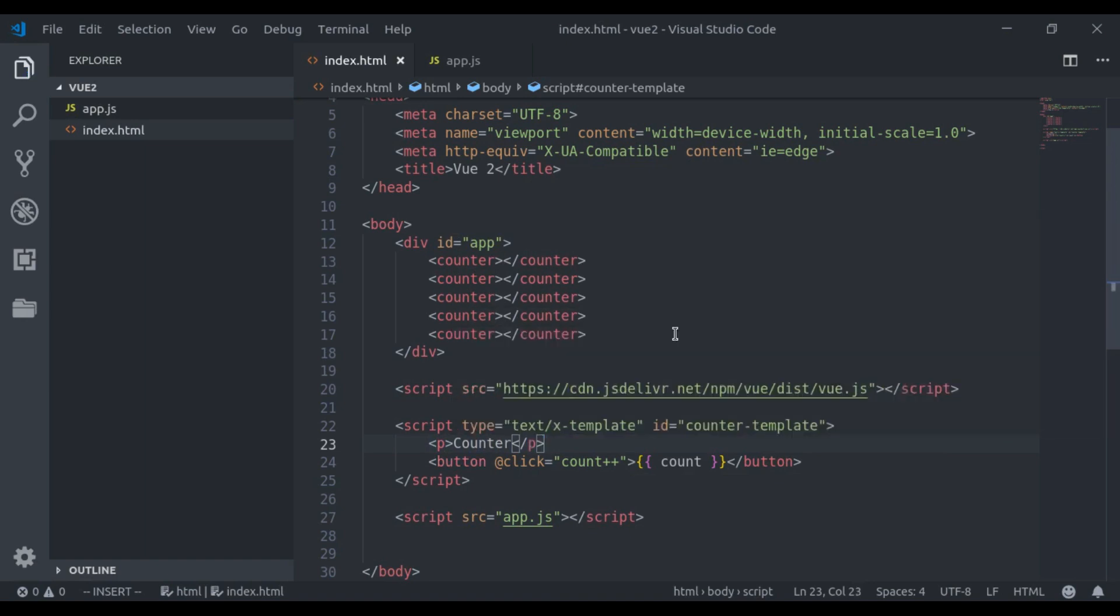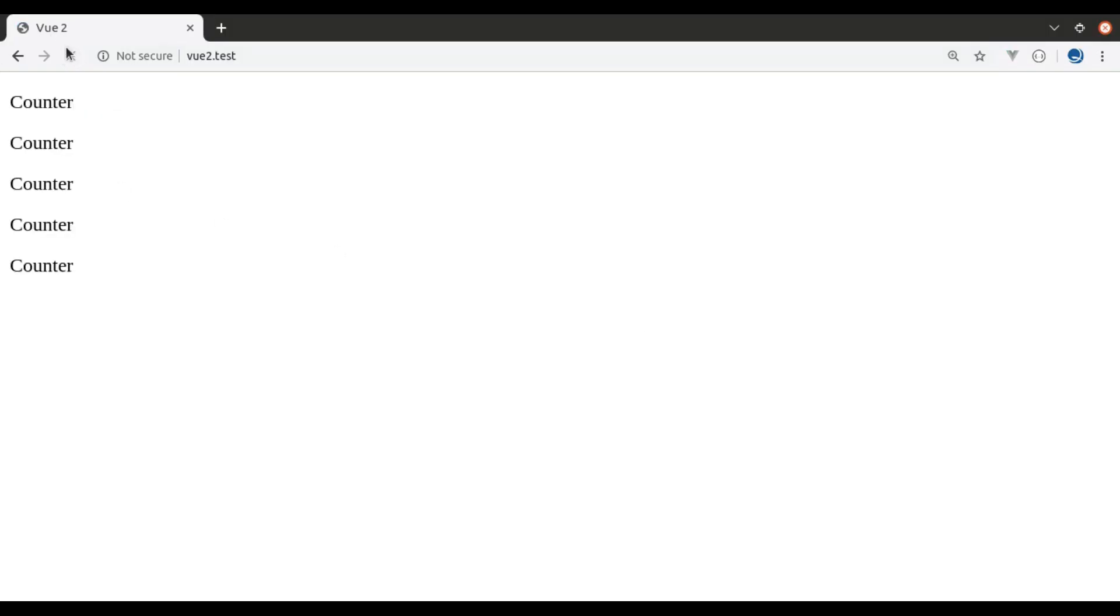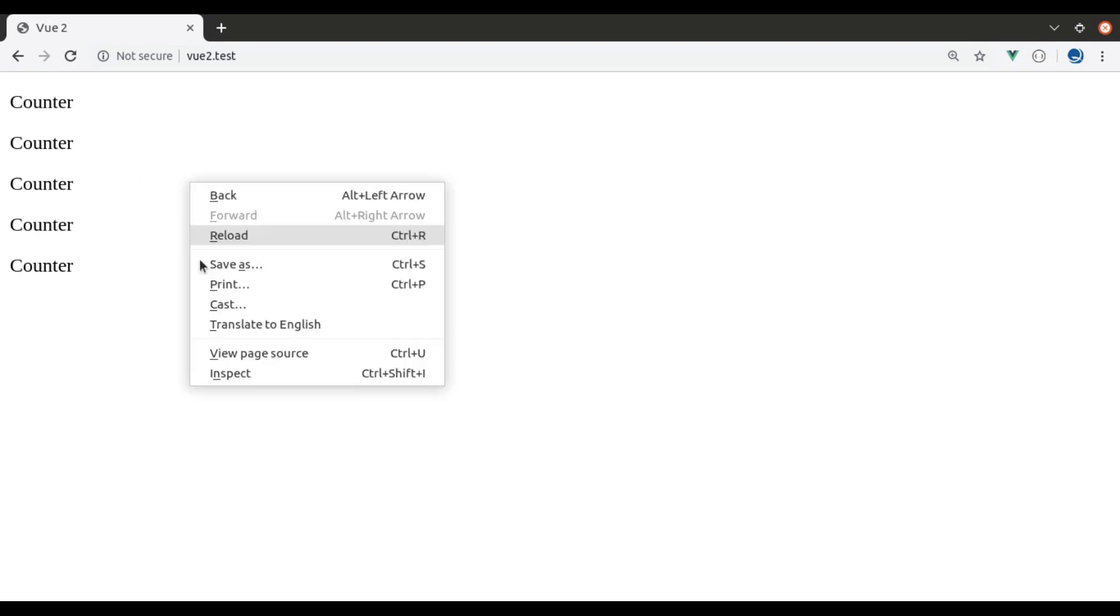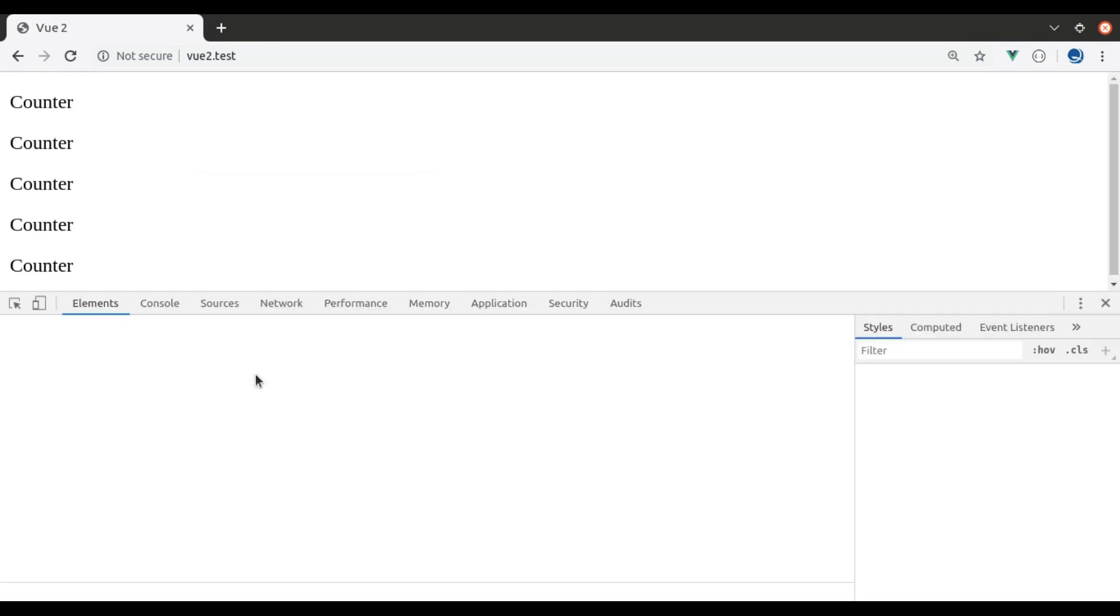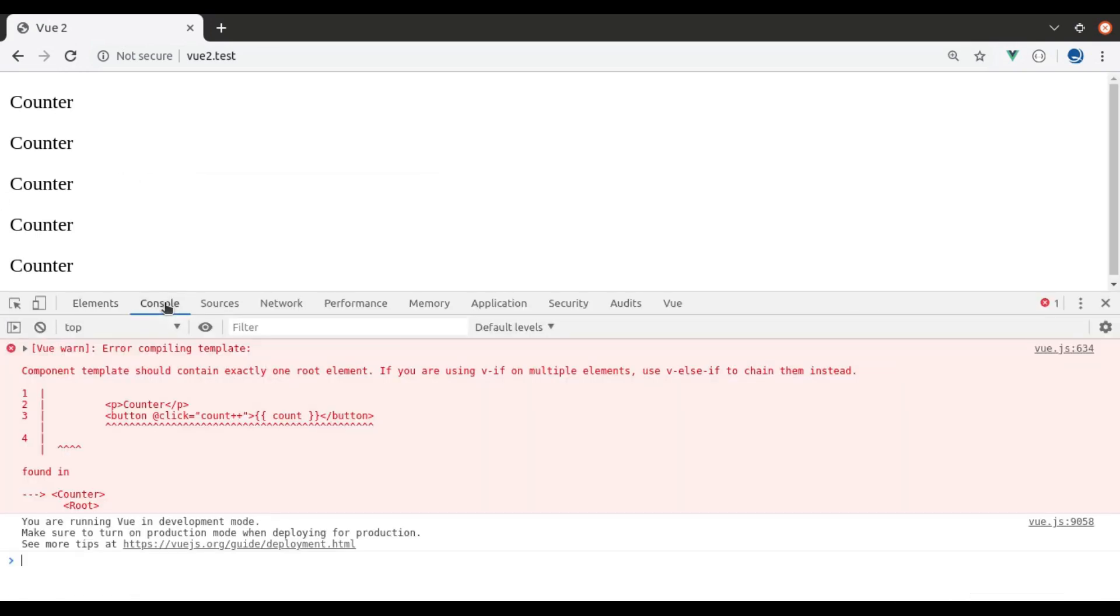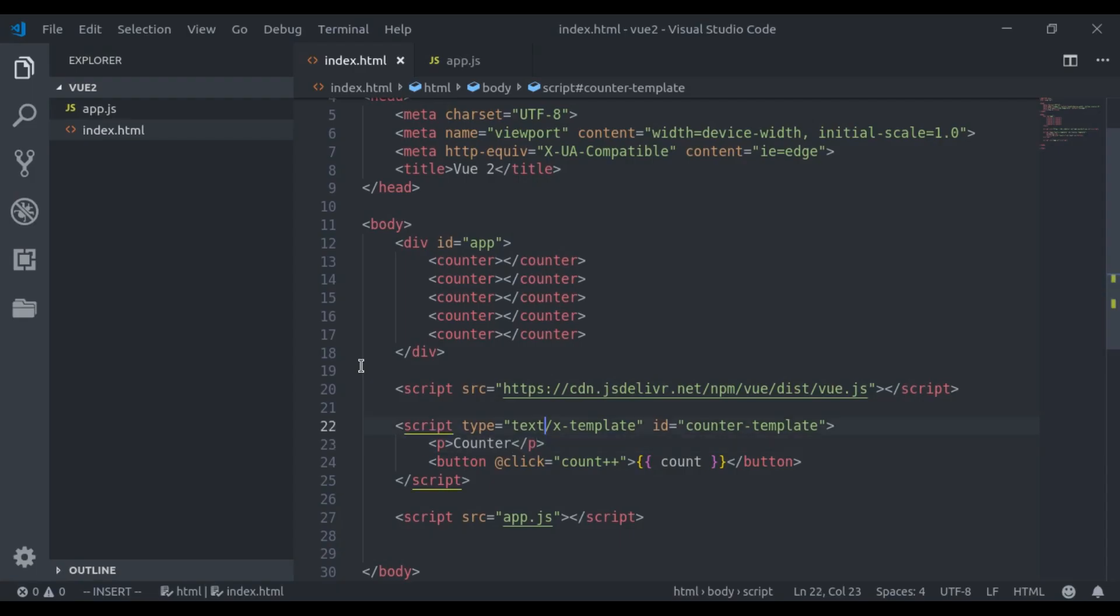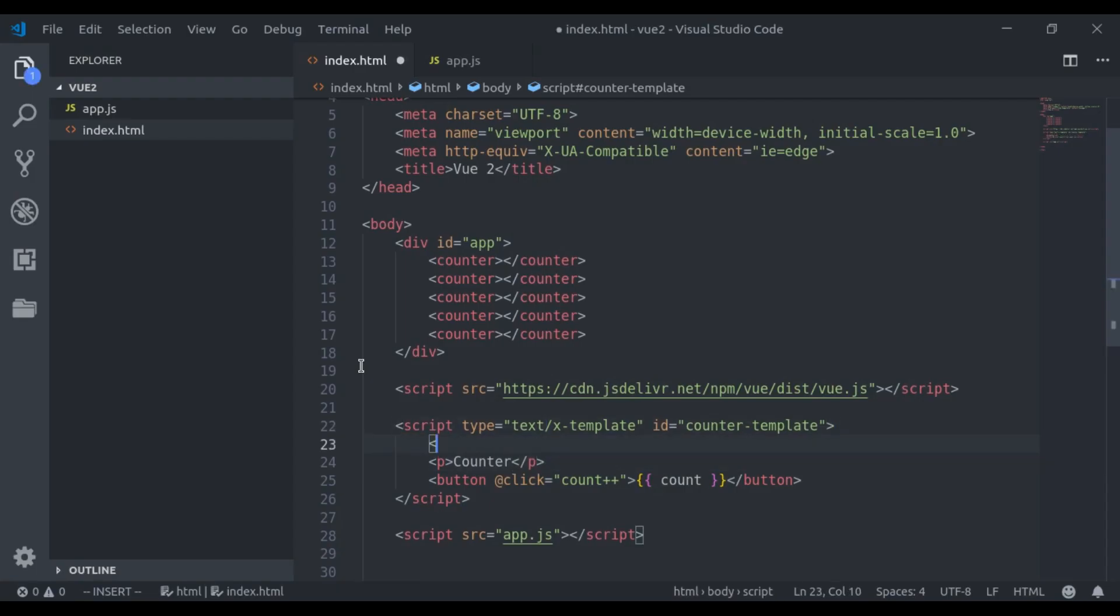If we see this in the browser it breaks, and in the console tab you can see component template should contain exactly one root element. Now to fix this we will wrap this in a div tag.